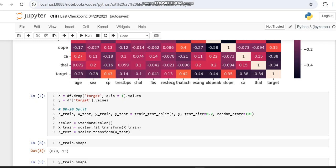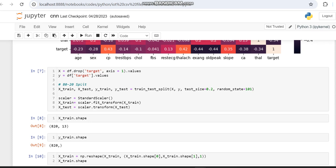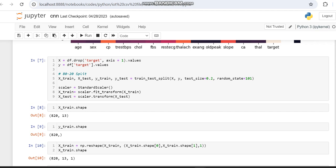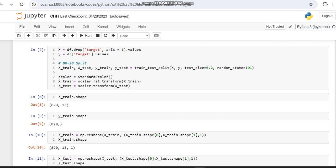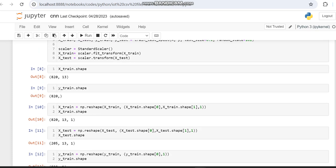We apply StandardScaler to transform the X_train and X_test variables. Then we check the shape of X_train and Y_train, because the convolutional neural network takes only three-dimensional input. Since our data is not three-dimensional, we convert it into three-dimensional using the reshape function.